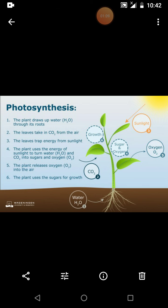Xylem and phloem function in the vascular system. As you know, the xylem transports water and minerals upwards from the root to the leaves. Water and minerals are transported up to the leaves. That is the function of the xylem — xylem transports water and minerals upward from root to the leaves.